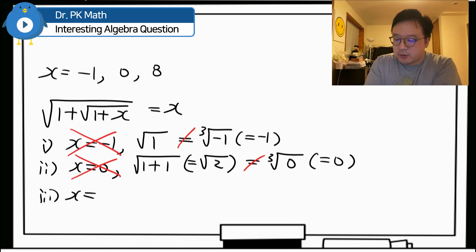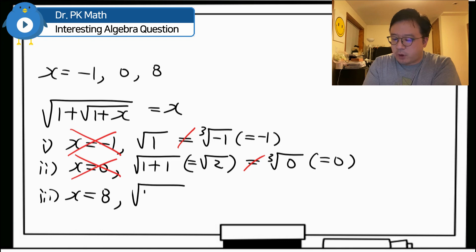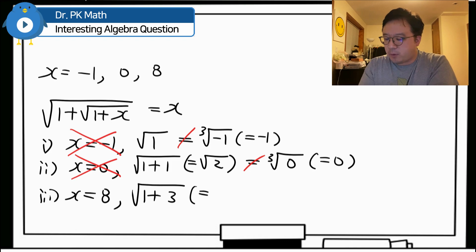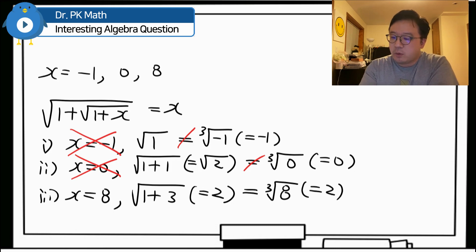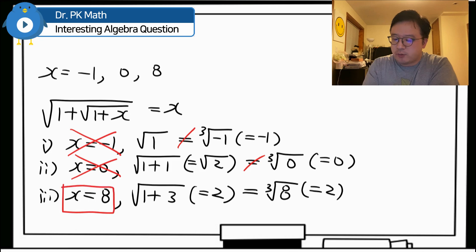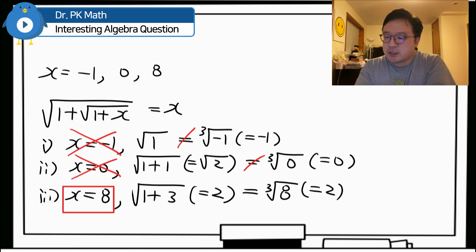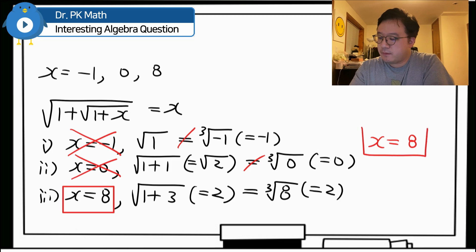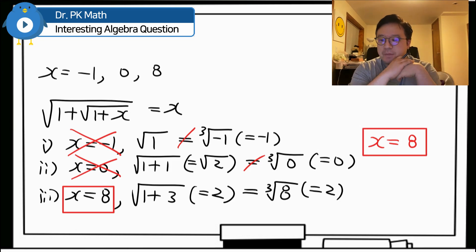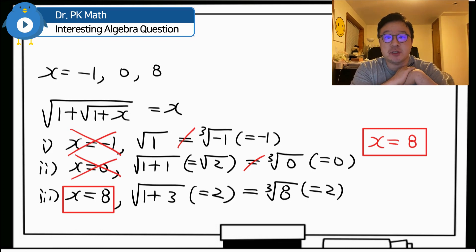Lastly, if x equals 8: the left side gives square root of 1 plus square root of 9, which equals square root of 1 plus 3, which is square root of 4, equal to 2. The right side gives cube root of 8, which is also 2. They are equal, so x equals 8 is the valid solution. The answer for this question is x equals 8. Pretty interesting question from Finland Math Olympiad — I'll be back with more videos like this soon.